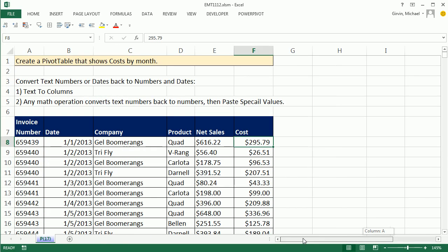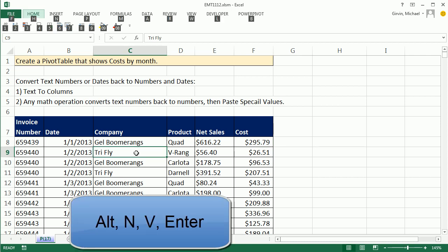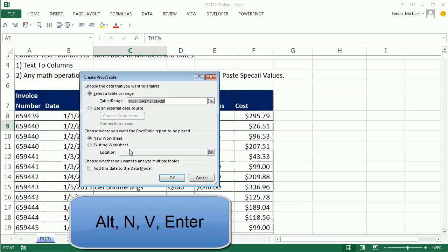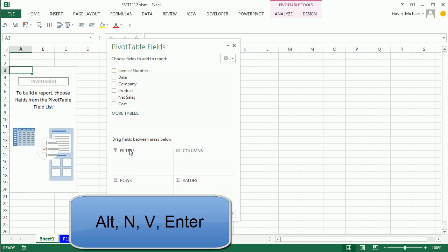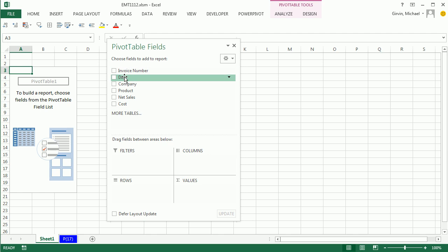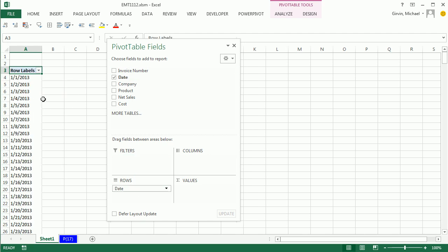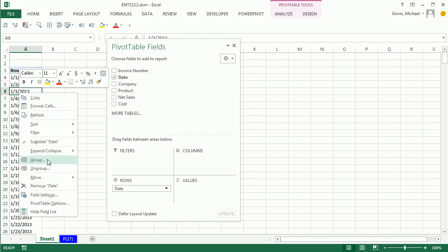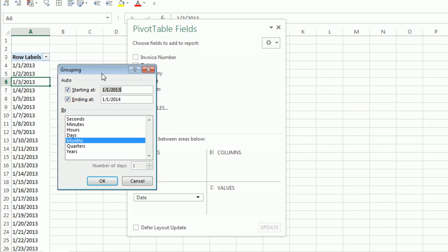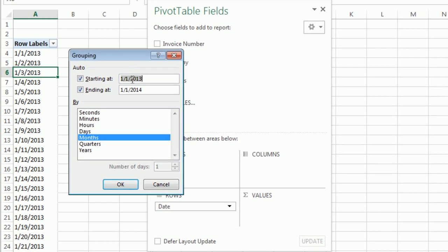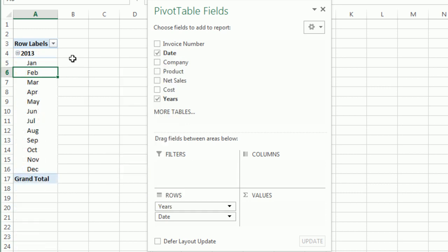Now I can build my pivot table. I'm going to close this, scroll over here, Alt N V, and Enter to put this on a new sheet. When I drag date to rows, right click group, ah, there is that beautiful dialog box. I'm going to say group by months and years, click OK.